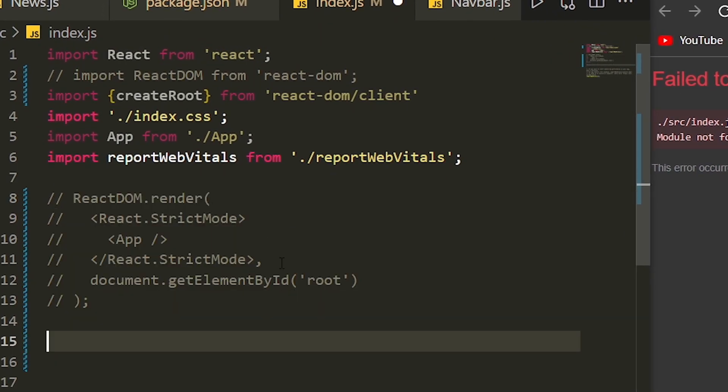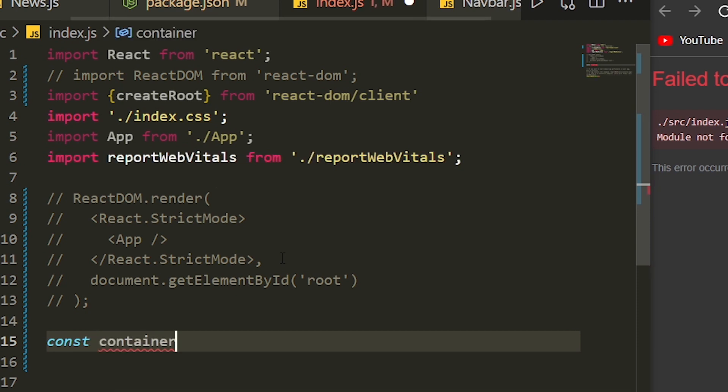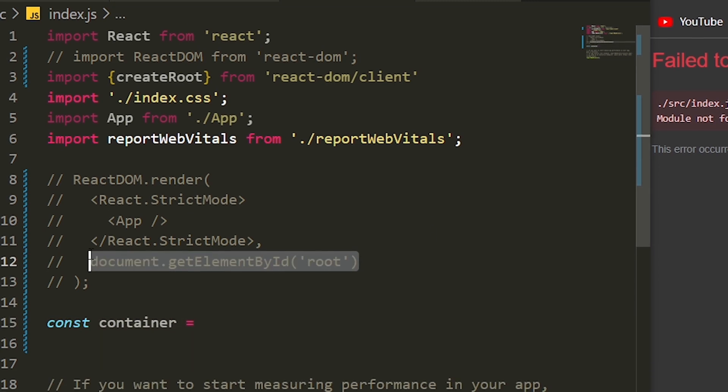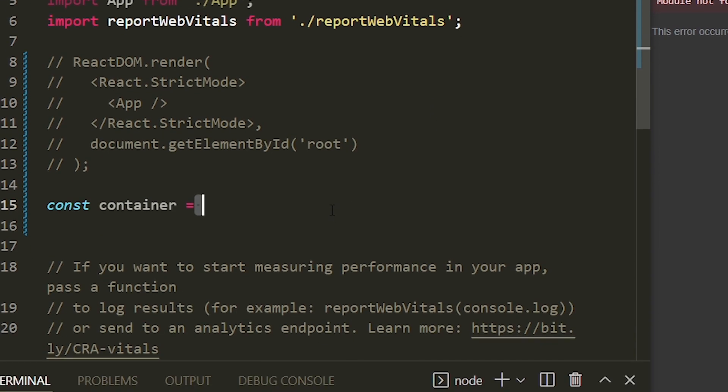We have to store our root element in a variable and create a root with the createRoot function of react-dom.